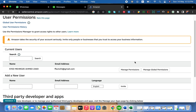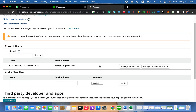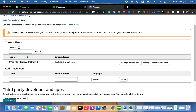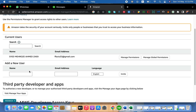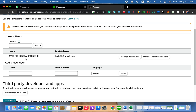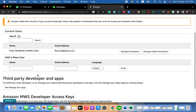You will land on this page where you can see first of all there is a Current User option. If there are no current users you won't see any listed, but if there are, you will see the current user name, email, and permissions. You can also see the owner name, access, and email here.